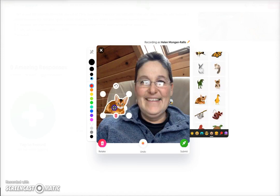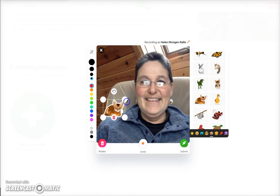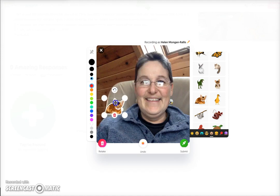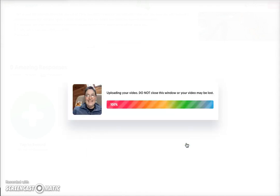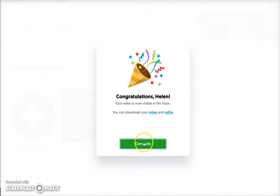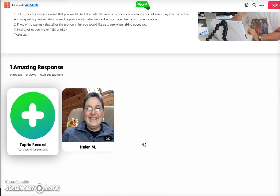I resize it and put it where I want. If you actually don't want us to see your face in the selfie, you can even cover up your whole face, but it's more helpful to us if you put an image there somewhere. Then when you're ready, click submit and it will upload your video, and you click complete — there it is.